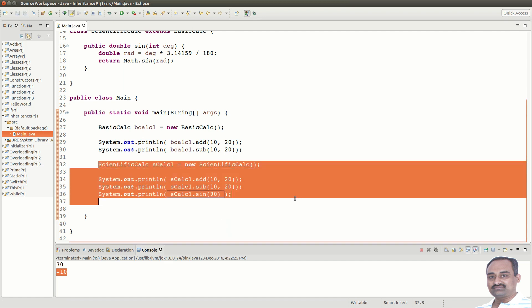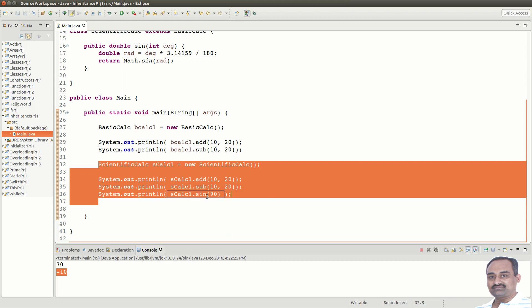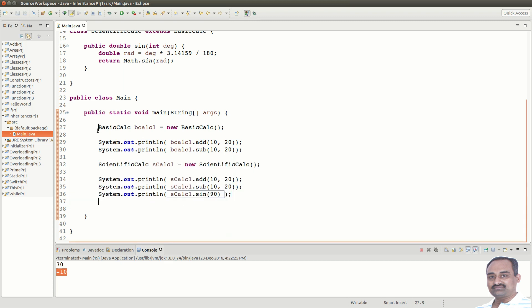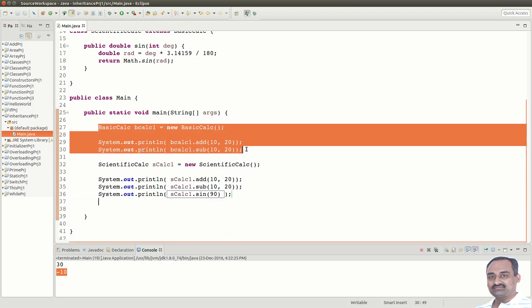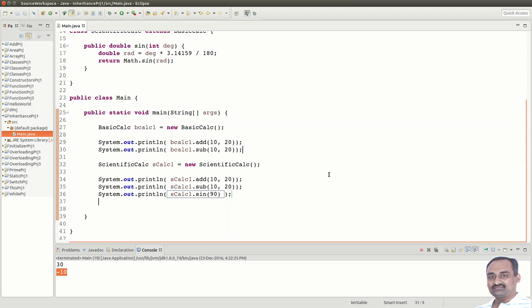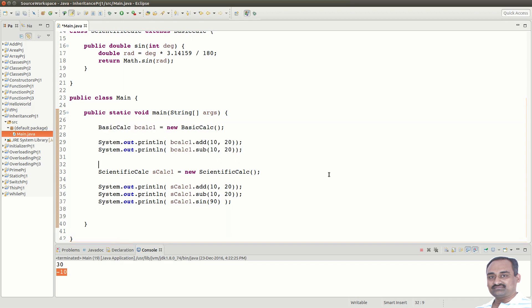Now, when we create object for ScientificCalc, we can call BasicCalc methods as well as ScientificCalc methods. But, through BasicCalc object, we can only call add and subtract. Let us put a break line, just to separate the outputs.